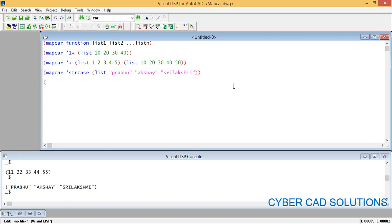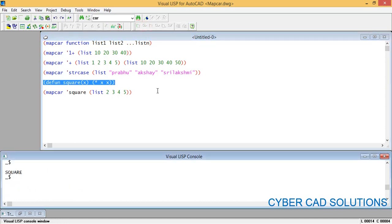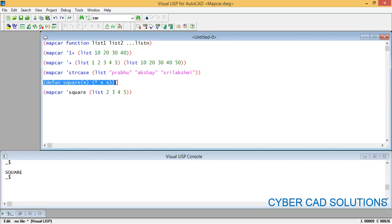There is another important feature of mapcar. Let's write a small function called square: the argument is X, and we want X to be squared — that is, X multiplied by X — as the return value. If you supply an X value, it will be squared and returned. Now if you want to execute this function on a list of elements, we can use mapcar. First we need to load the square function into the editor, otherwise it will return an error.